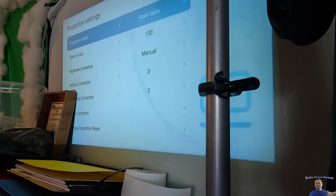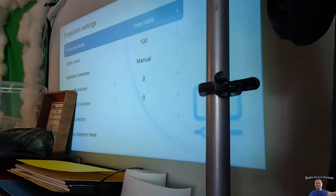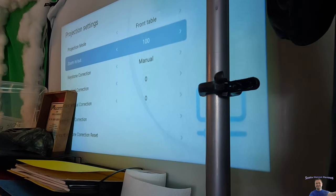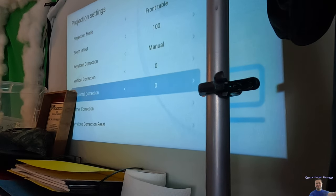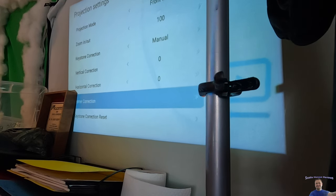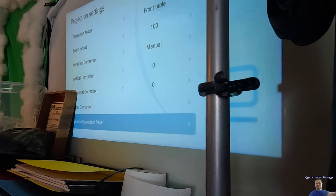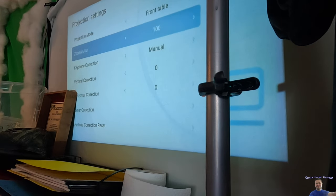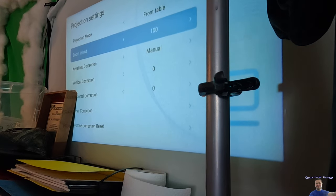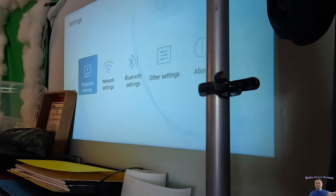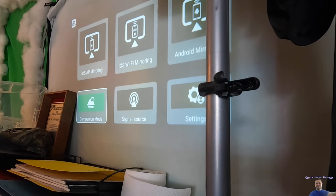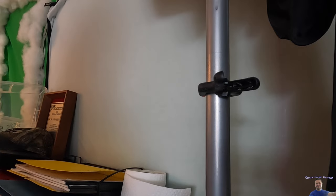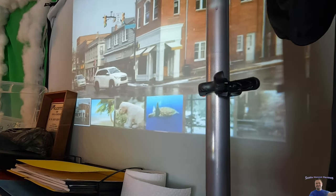We can go ahead and check. You got front table and other modes, zoom in and out. You have keystone correction, vertical correction, horizontal correction, corner correction, correction reset. So there's a lot of different modes that you guys can do with this. This one comes packed. Like I said, we're not going to be able to go over everything. There's just so many settings that you guys can do. As you guys can see, this is built in, this is already built into it.